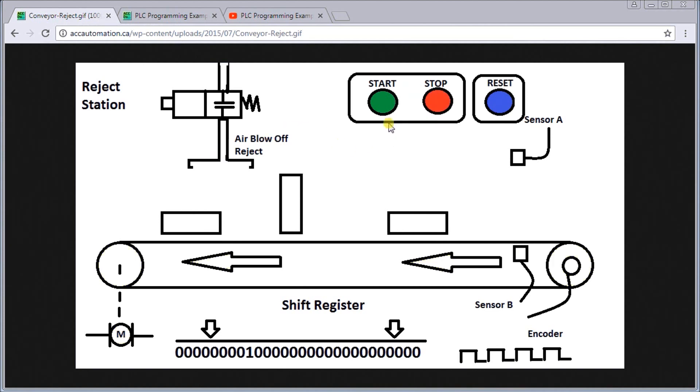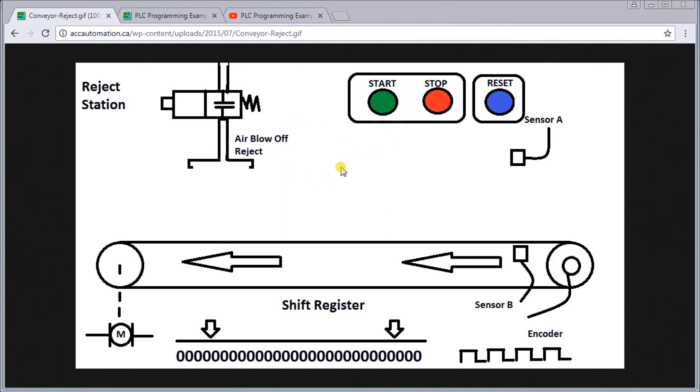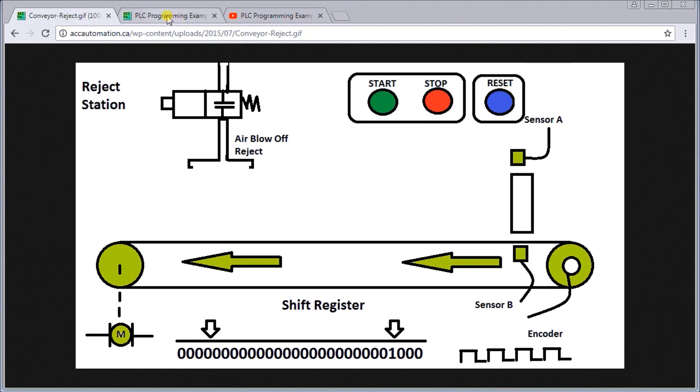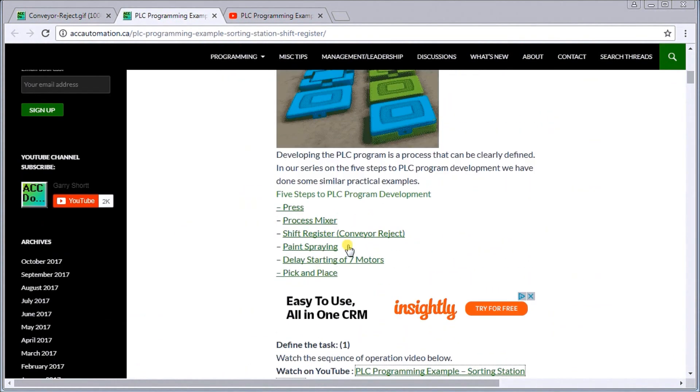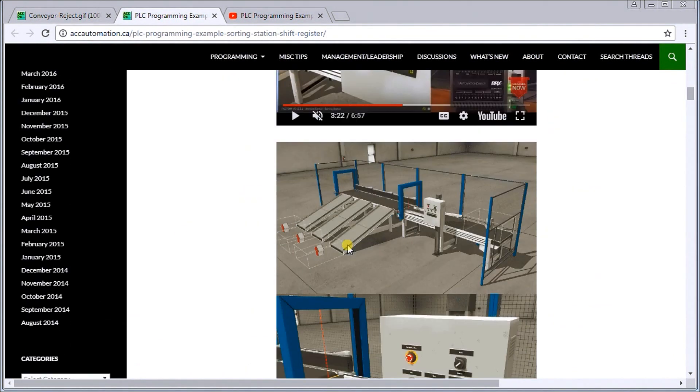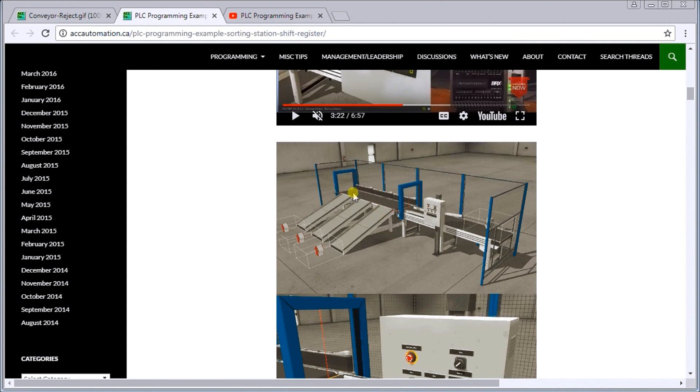Once we get over to the air blowoff station, it actually blows it off the conveyor. That's exactly how the shift register works. We also did another one which is a sorting station and the sorting station had a few different elements.